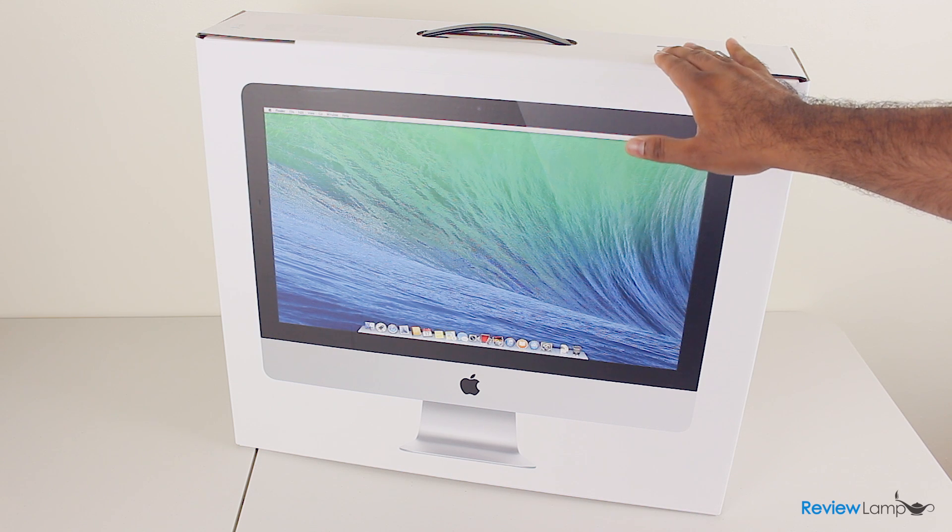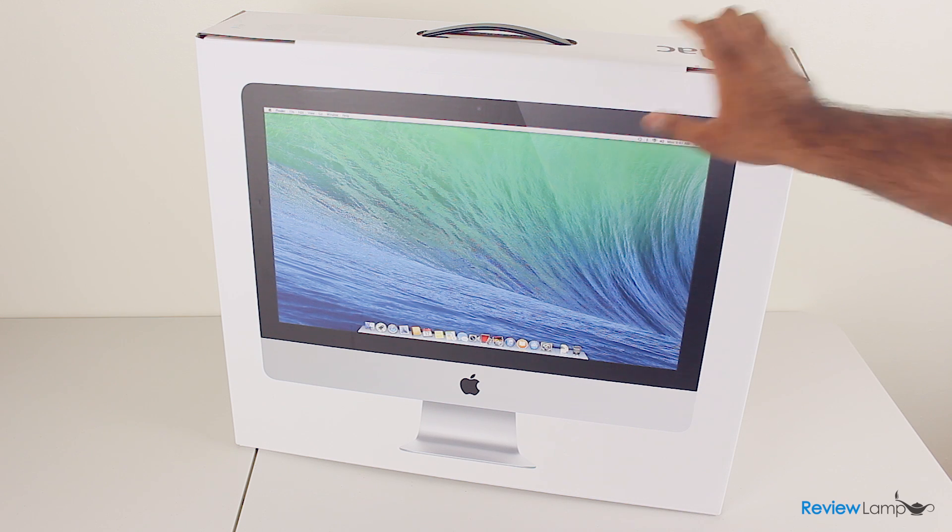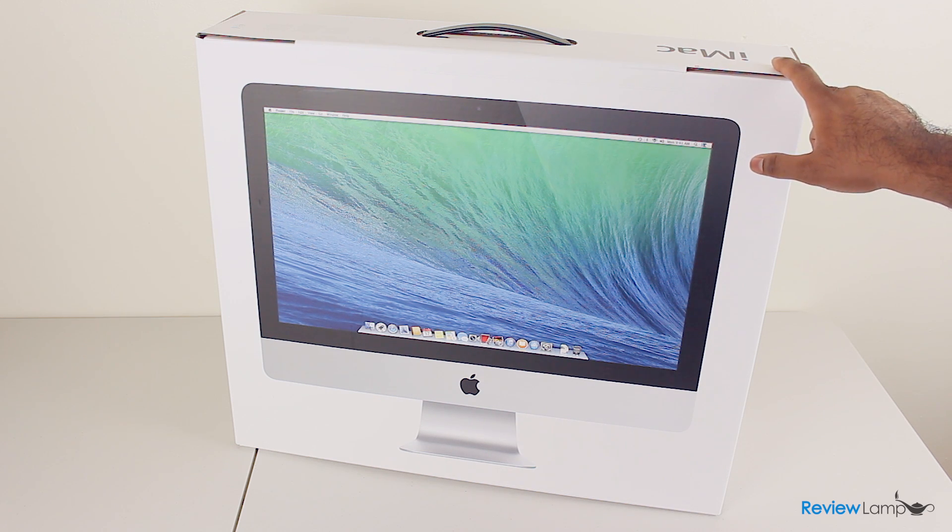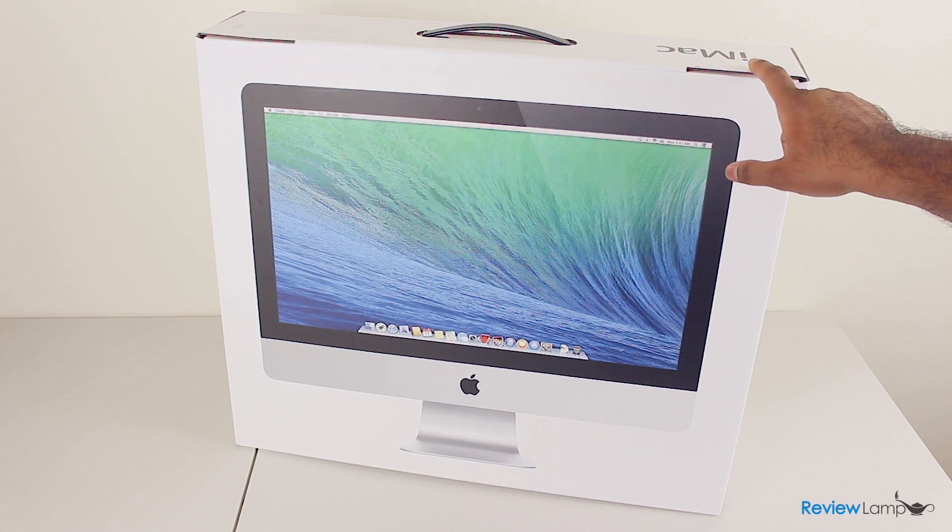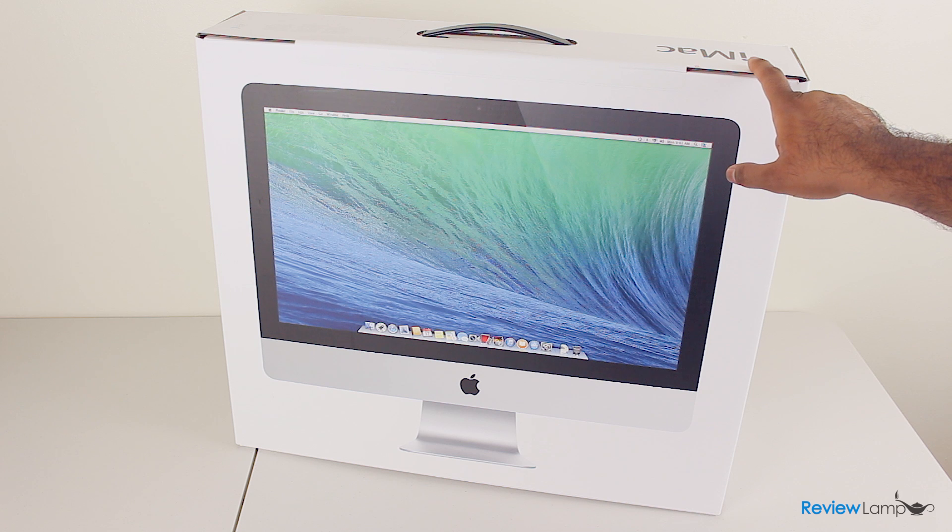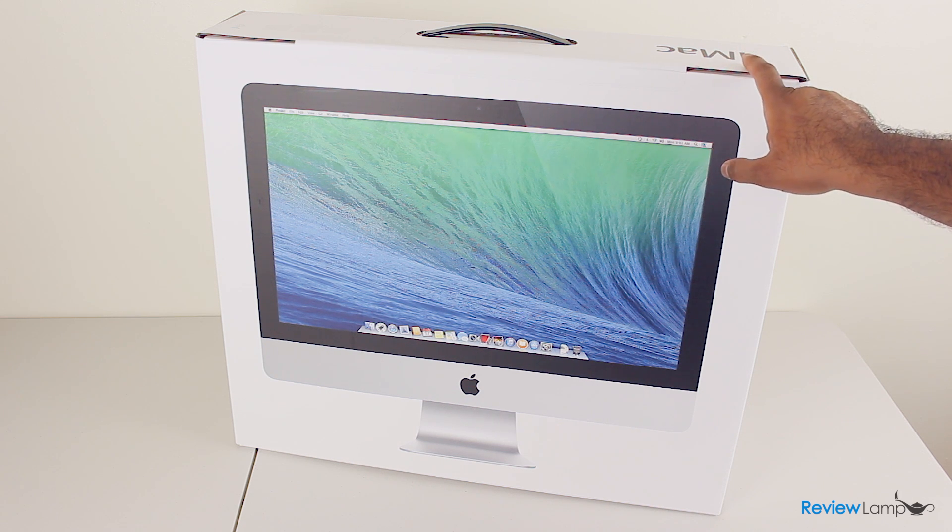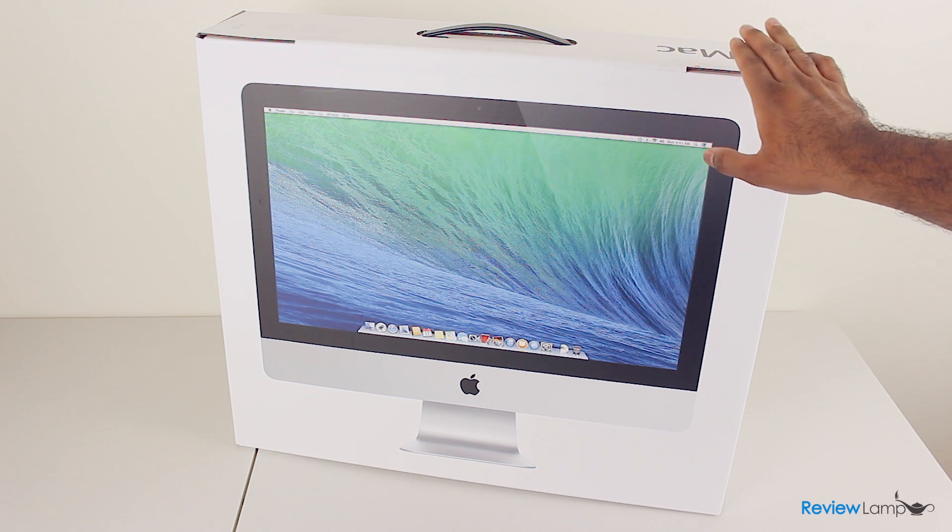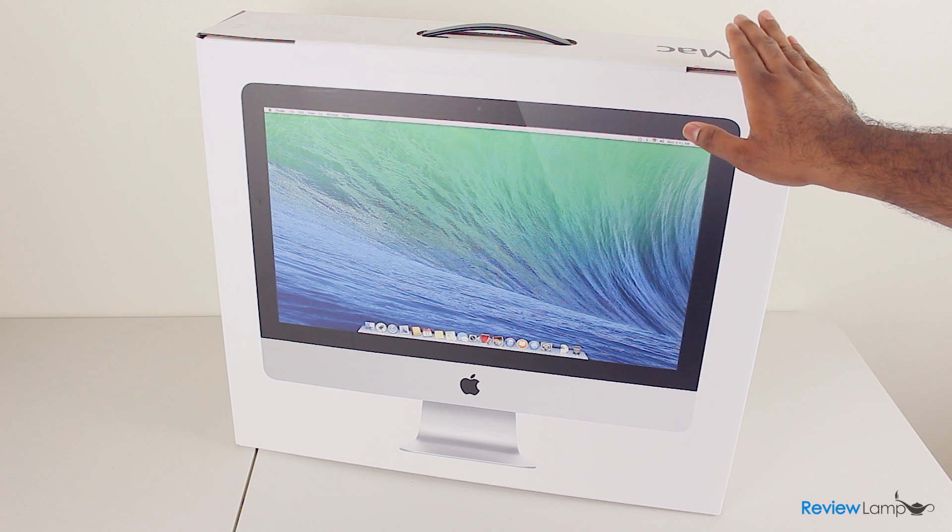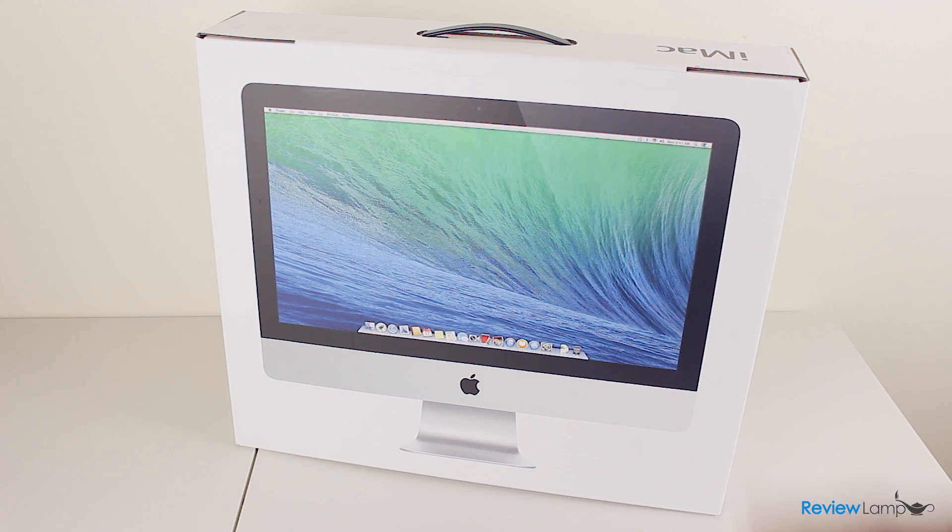So today we're going to be unboxing the 21-inch version of the Apple iMac. This is the version with the Core i5 processor and the GT750 GPU. We'll be doing an in-depth review on this device. Please subscribe to stay tuned for that review.